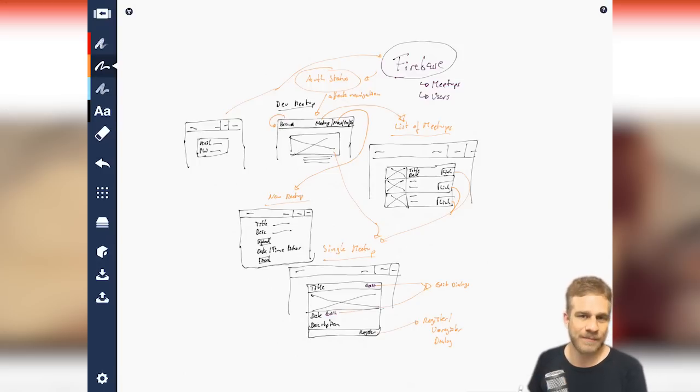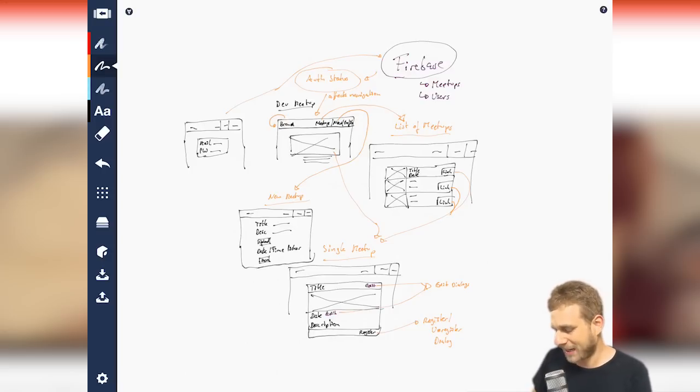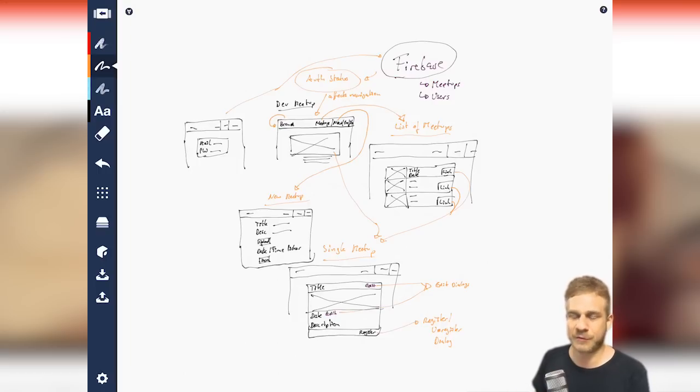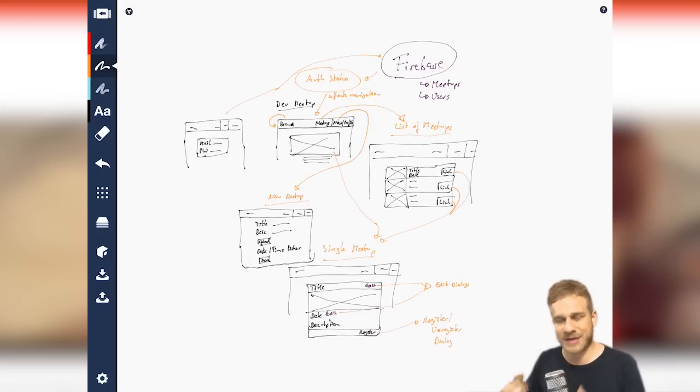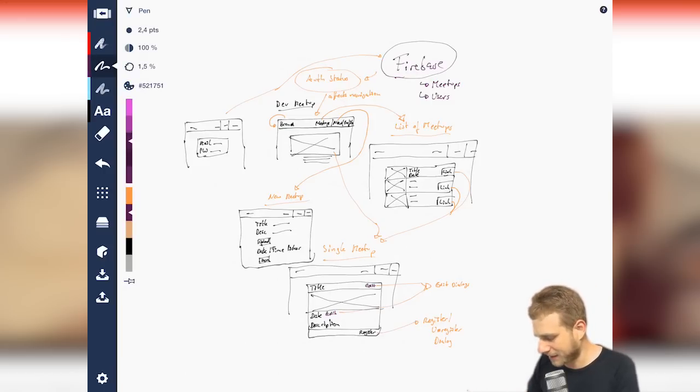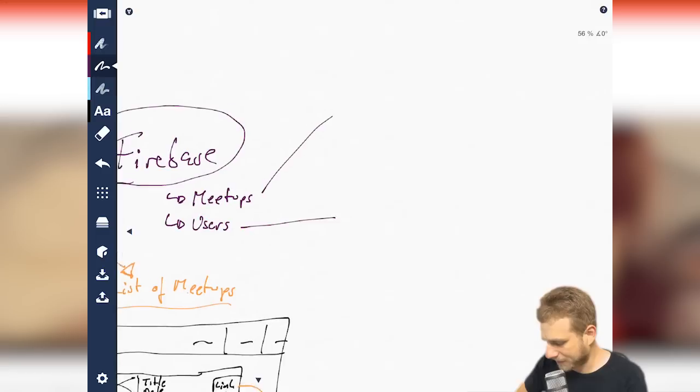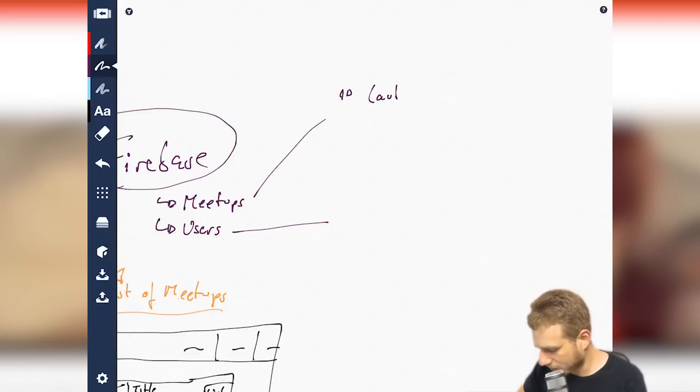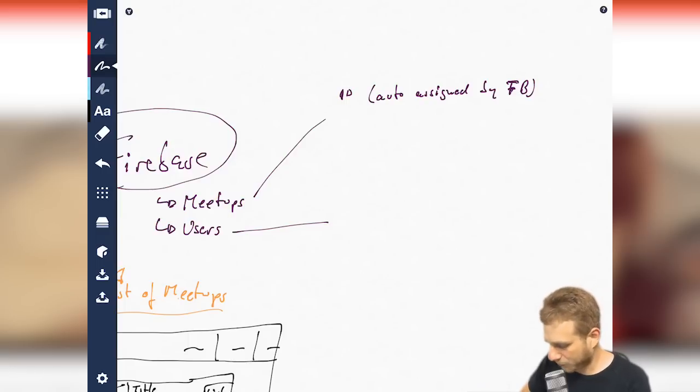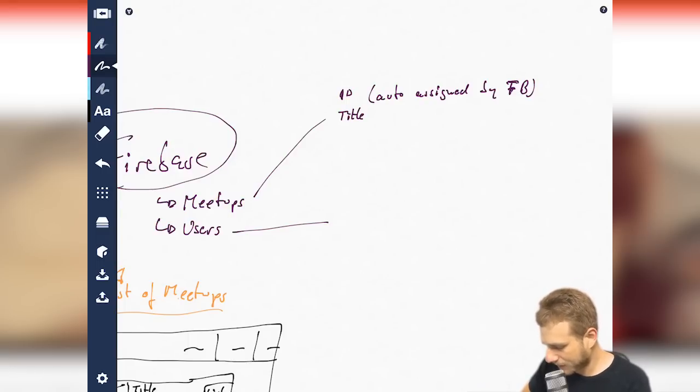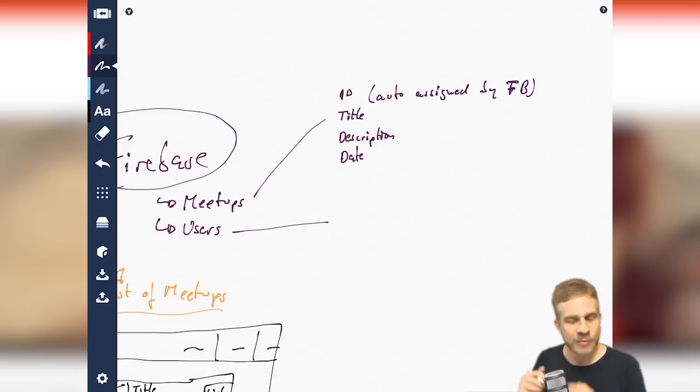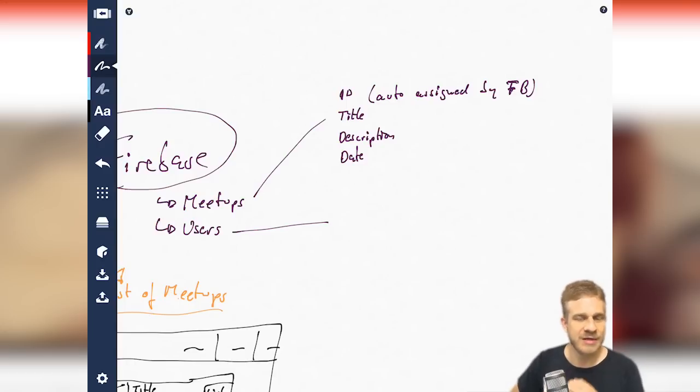What else could we plan now? Now, we could also plan our data models, right? Because we have, like, the visual representation here. We have a clue how our application should look like, how the user is able to navigate in this application. And we can also see which components we're probably going to build for that and which components we need. We also want to know what we're actually storing in the backend, right? So, why don't we have a look at Firebase here and have a look at the user and the meetup? Now, the meetup definitely needs an ID. And Firebase actually assigns one automatically. So, we can note this here, auto-assigned by Firebase.